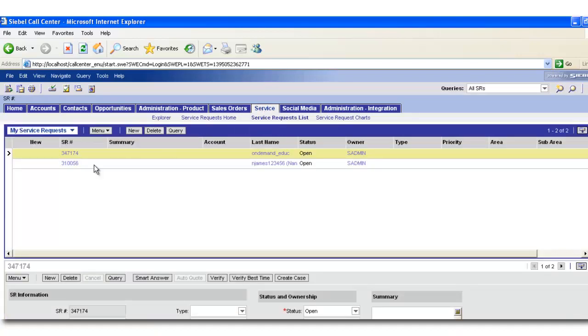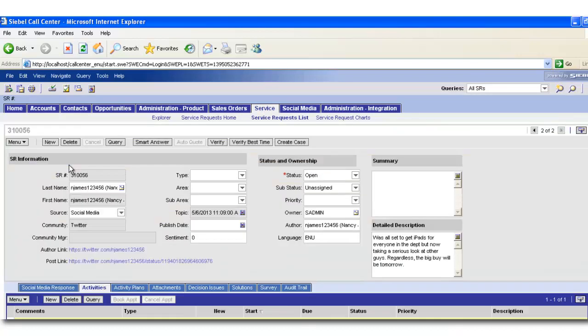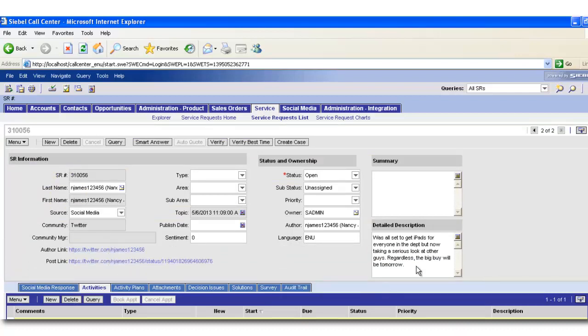Here's an example of a service request that was created by the Buzient integration. You can see there's a variety of identifying information and also content from the social message inside Siebel Enterprise.